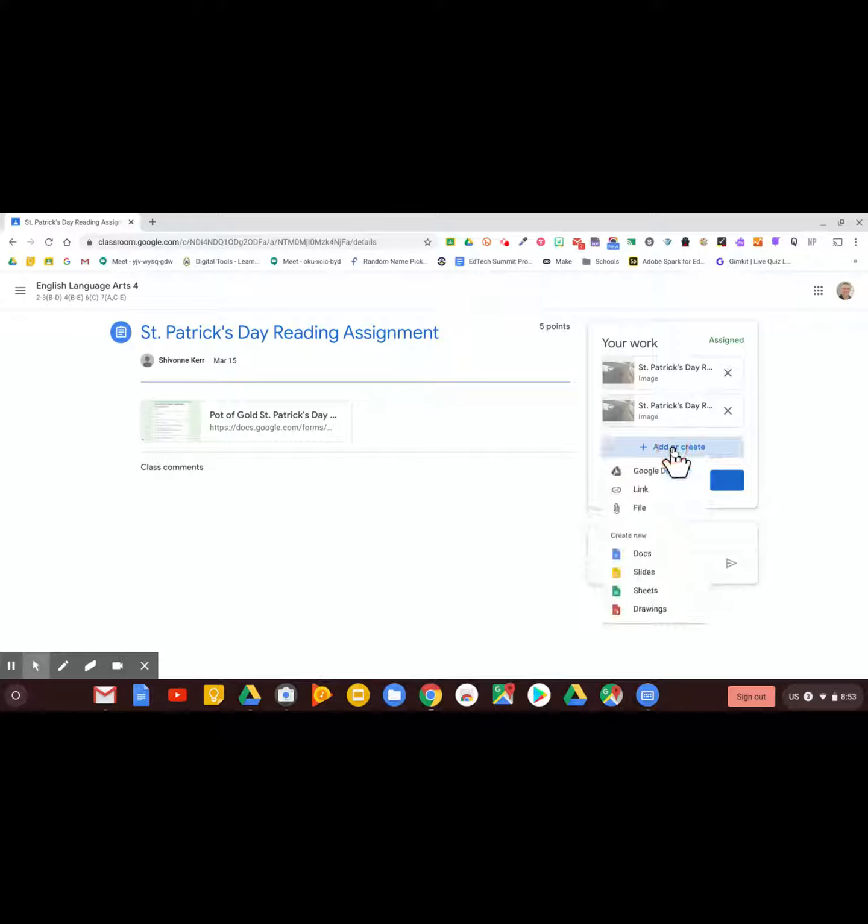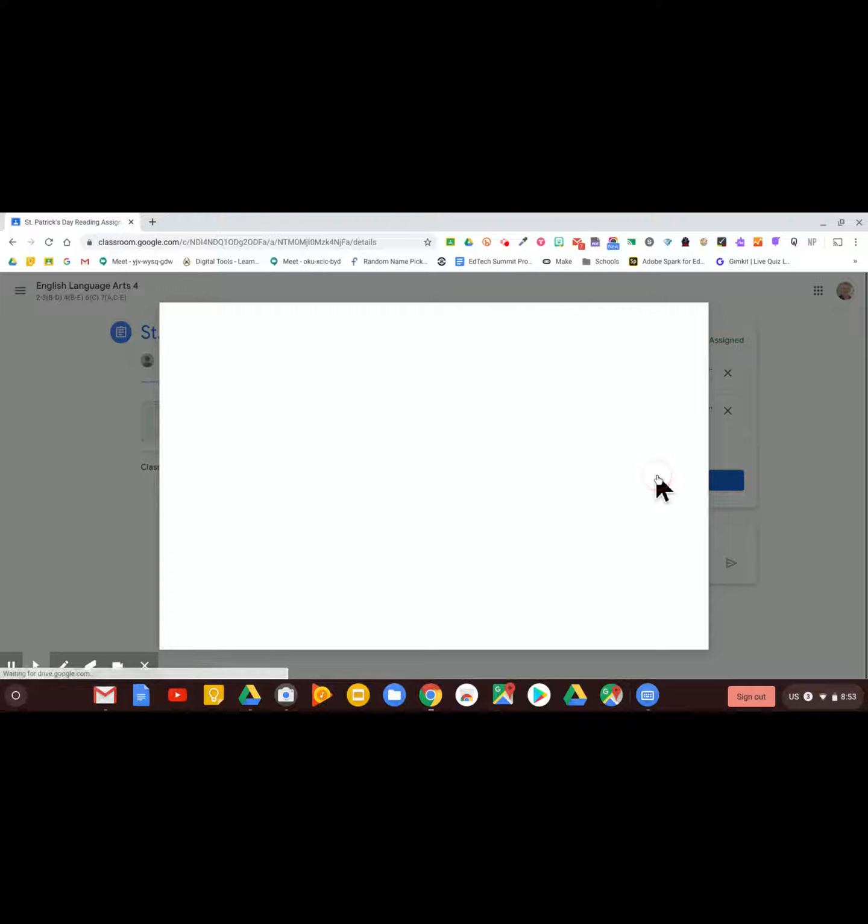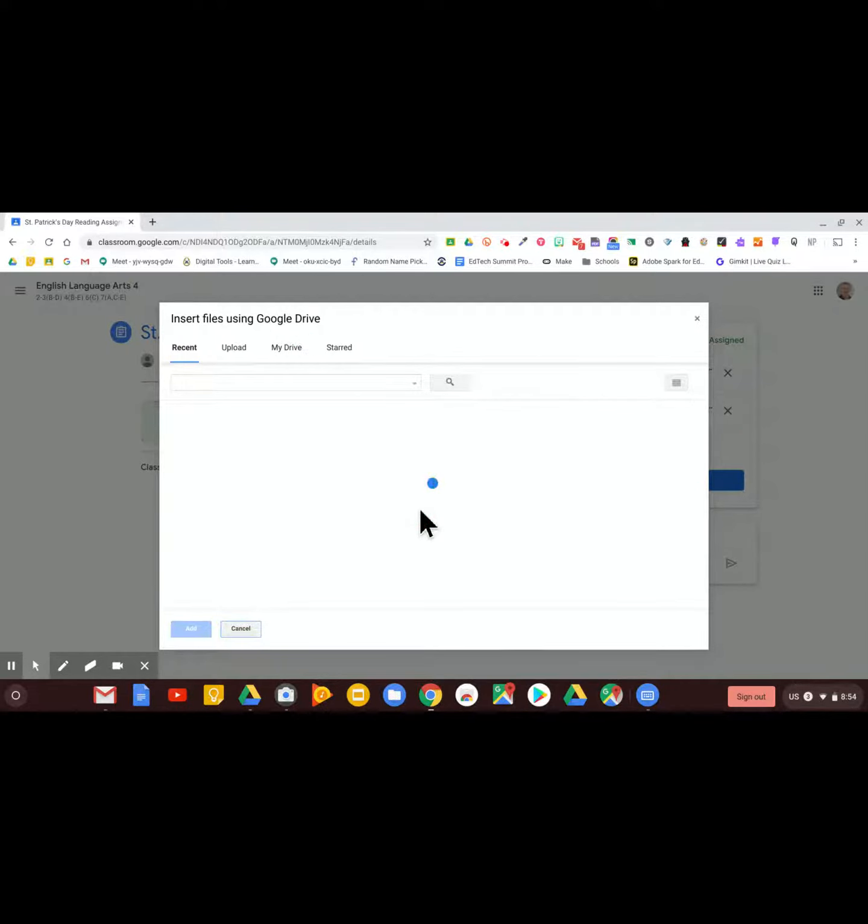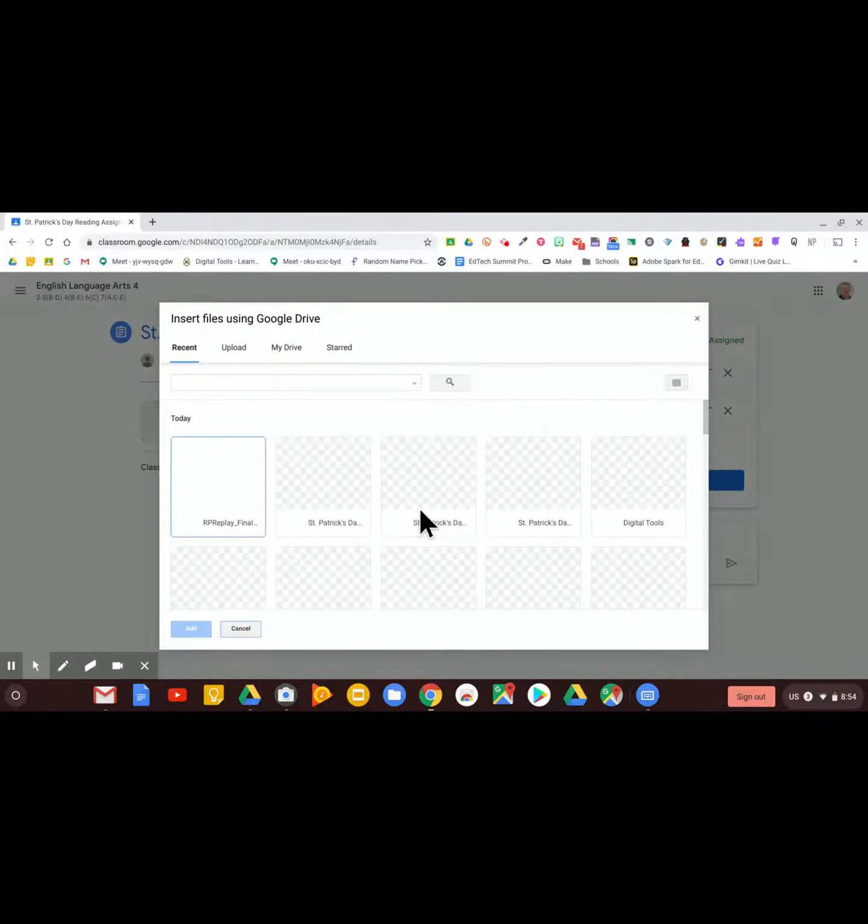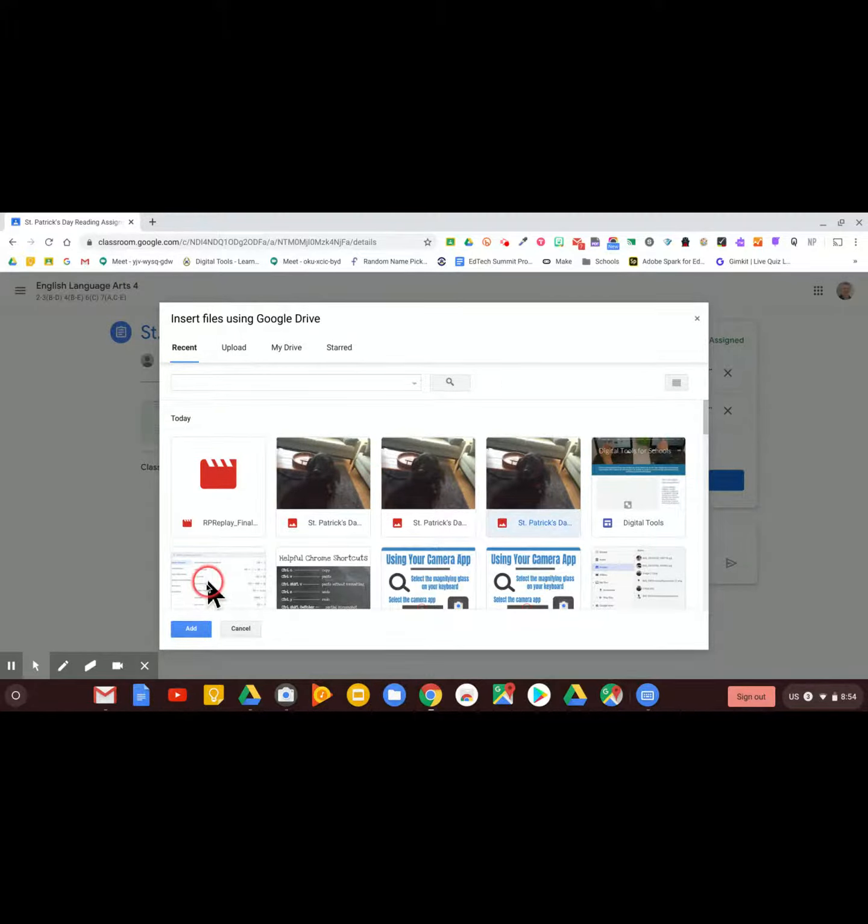You can add or create something brand new, or you can grab a file from Google Drive or upload. You can click on any of these files and press add.